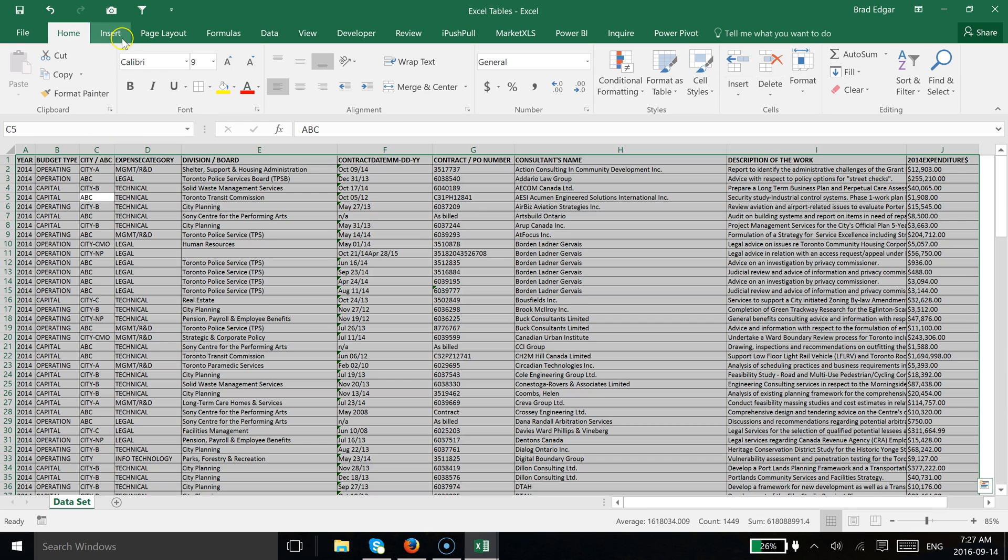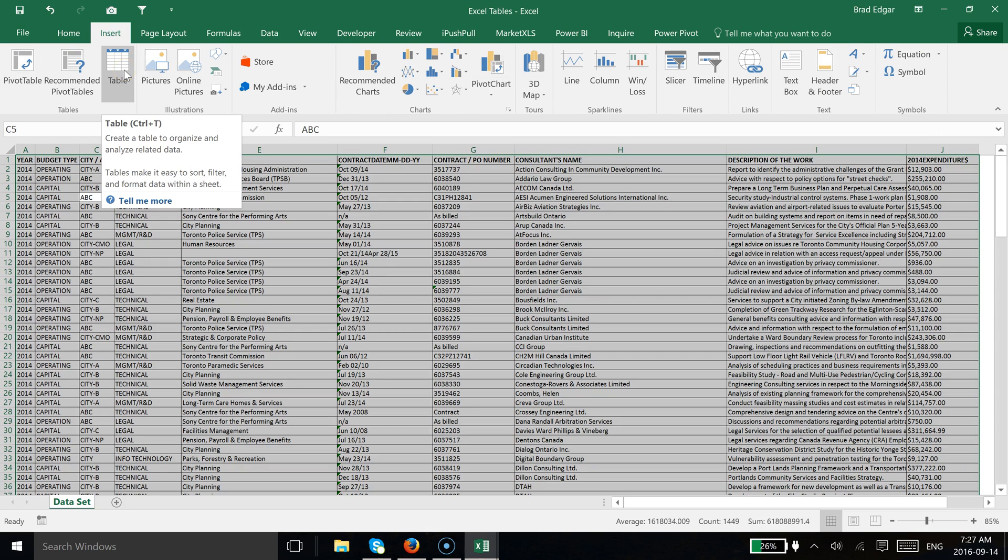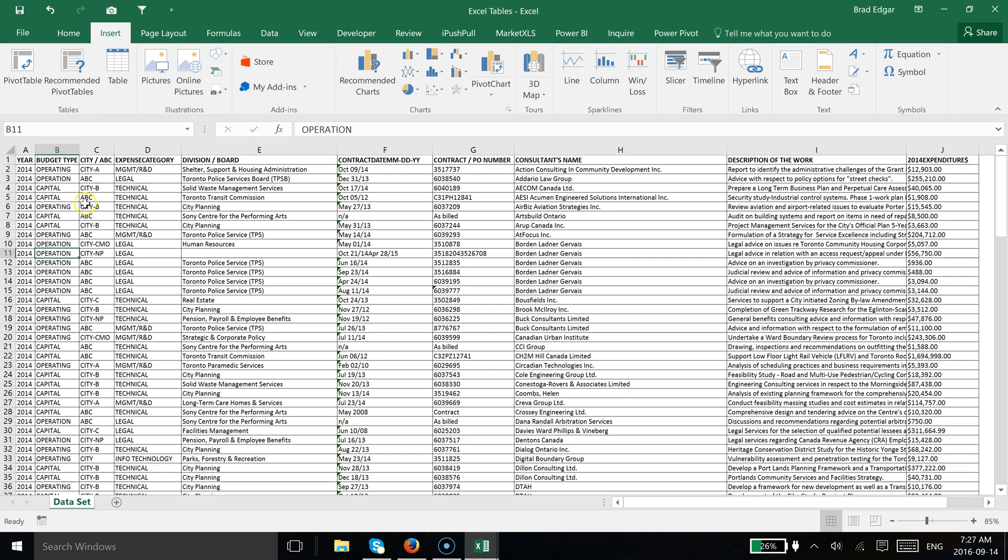Once I've done that, I'm going to head over to the Insert tab and then I can just select this table. That's one option. The other option, as you can see here, is just by typing Ctrl+T. That's going to actually create the data table, and that's my favorite way of doing it.